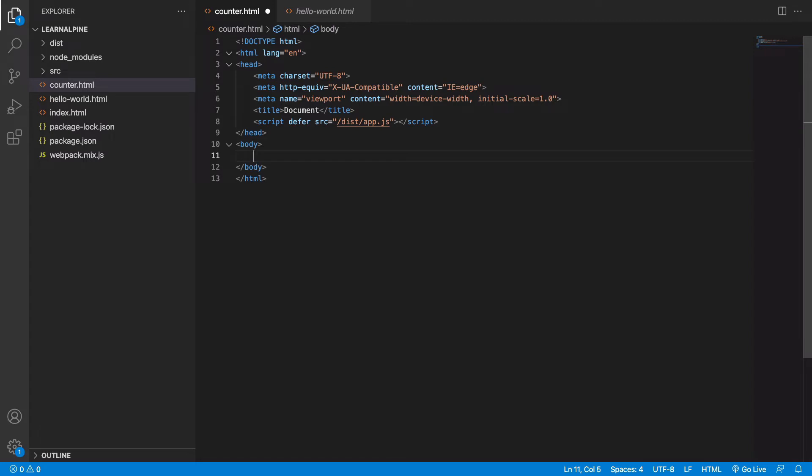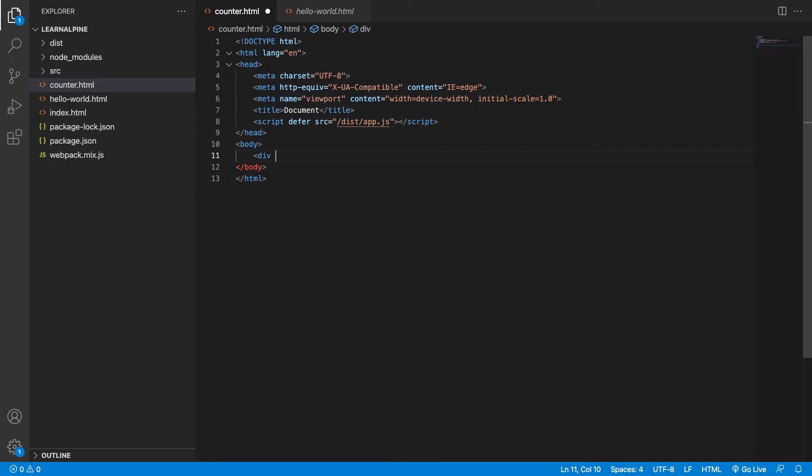In Alpine, reactivity works in the sense that when you change a piece of data, everything that is dependent on the data automatically changes. How that works is, let's say we have an Alpine component which has a data property named counter.